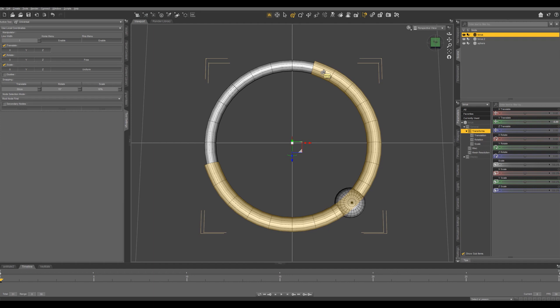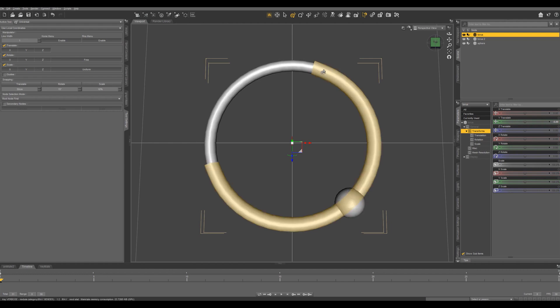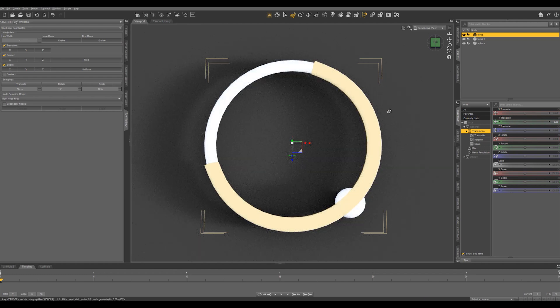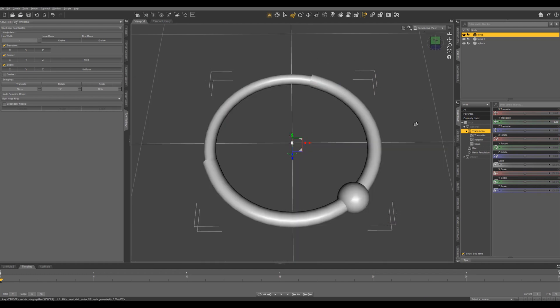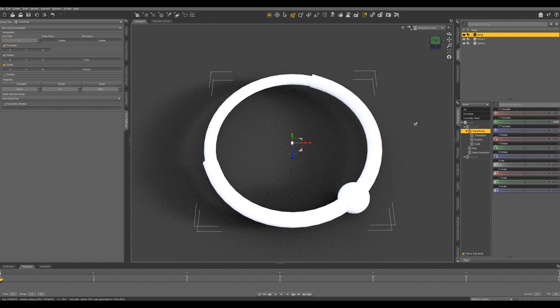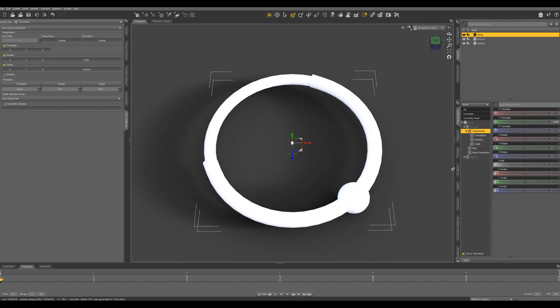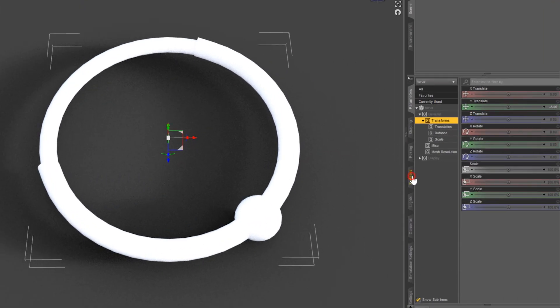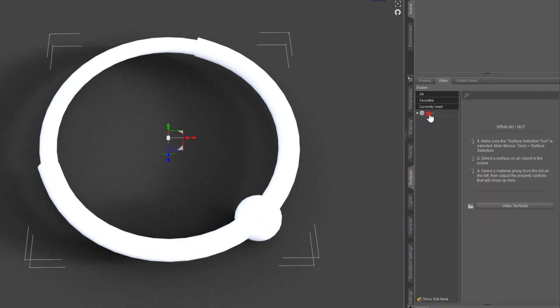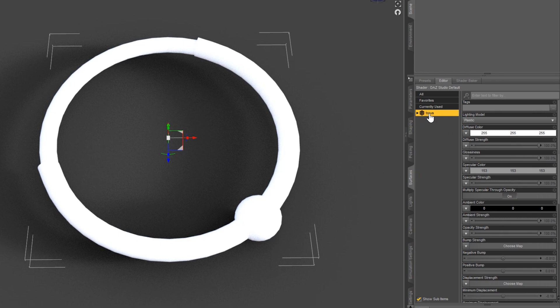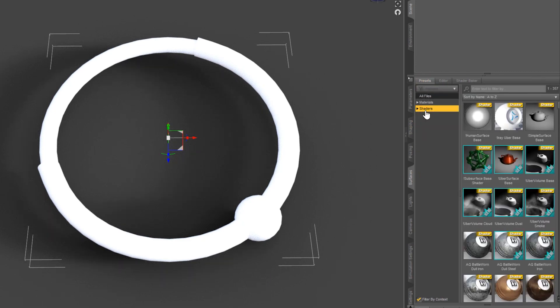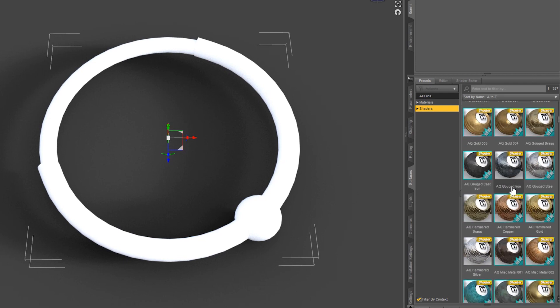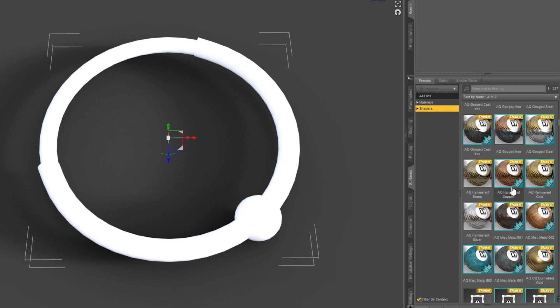So let's go ahead and see what this looks like in Iray. Control 0. And you can see it's just all white. So what we're going to do is come into our Surfaces pane, select our torus in our editor, come up to Presets, Shaders, and let's find a cool shader.